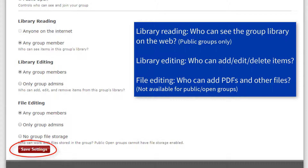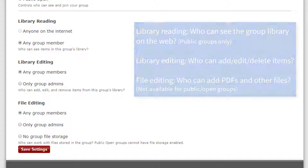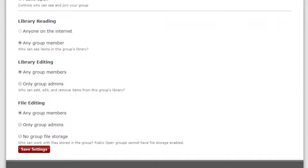Don't forget to save the settings when you're done. Don't worry — you can always come back to this page to change these settings if something's not working the way you want.